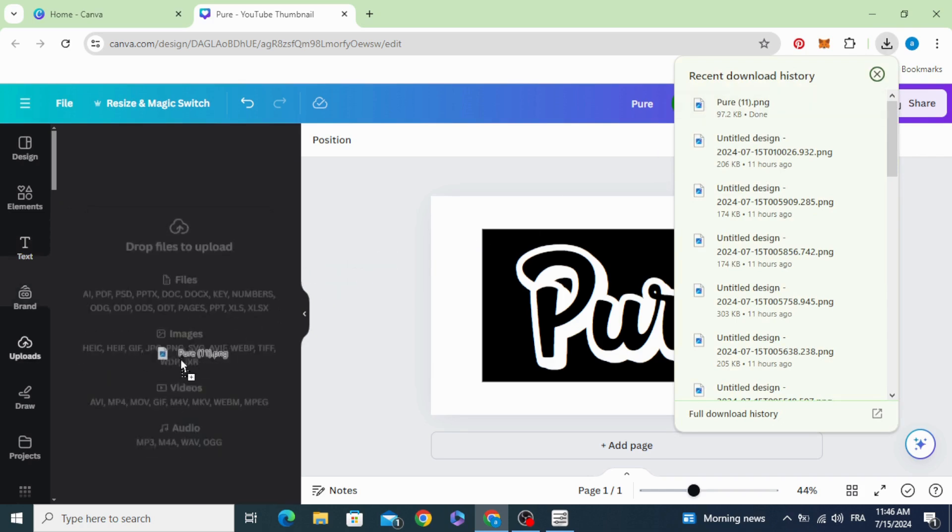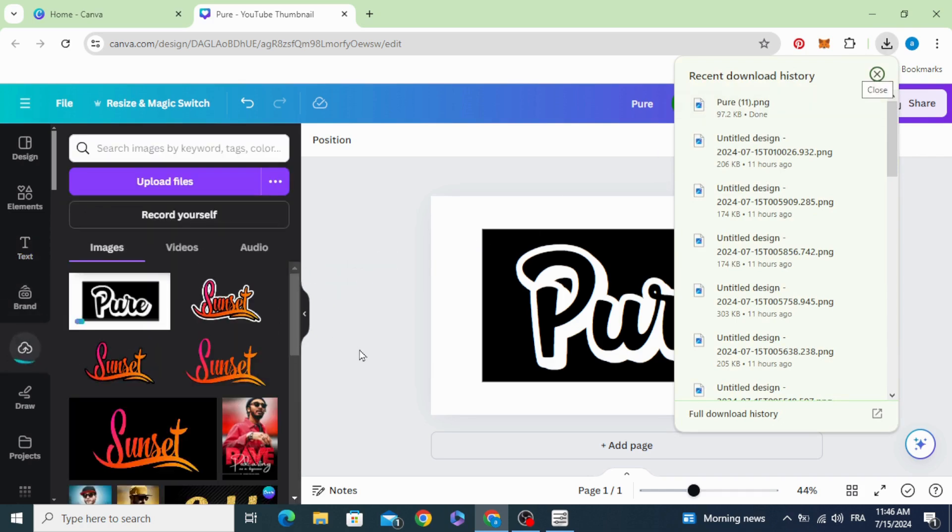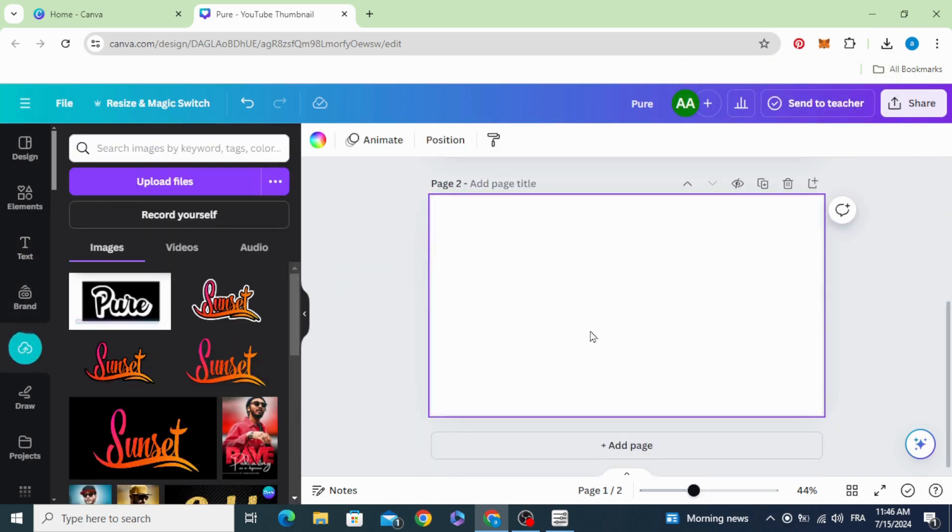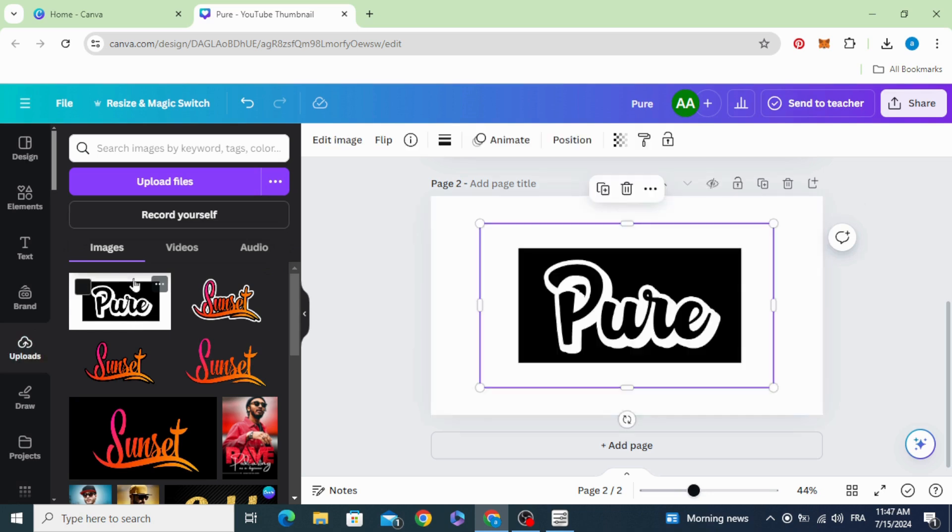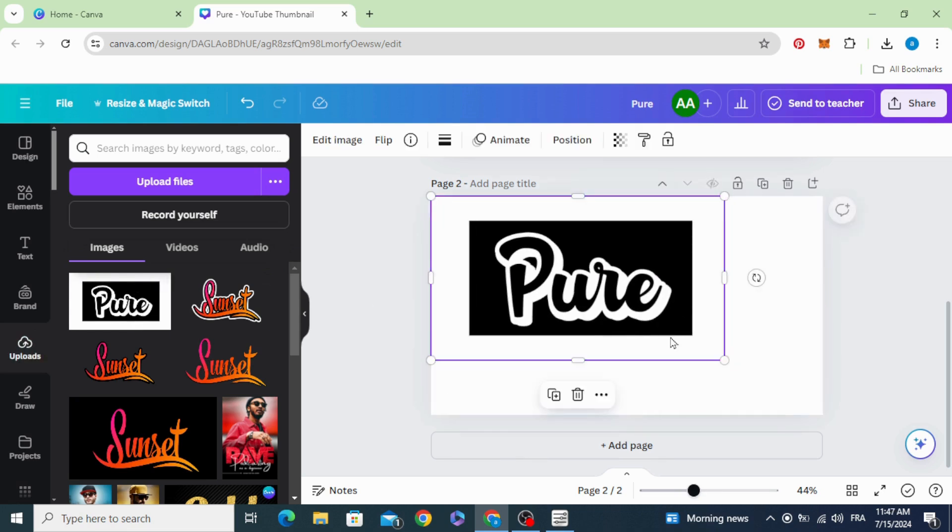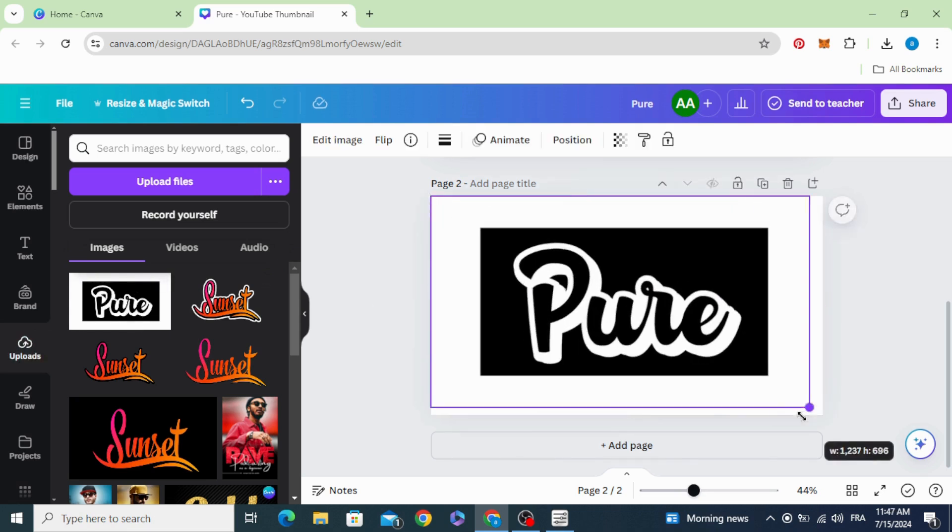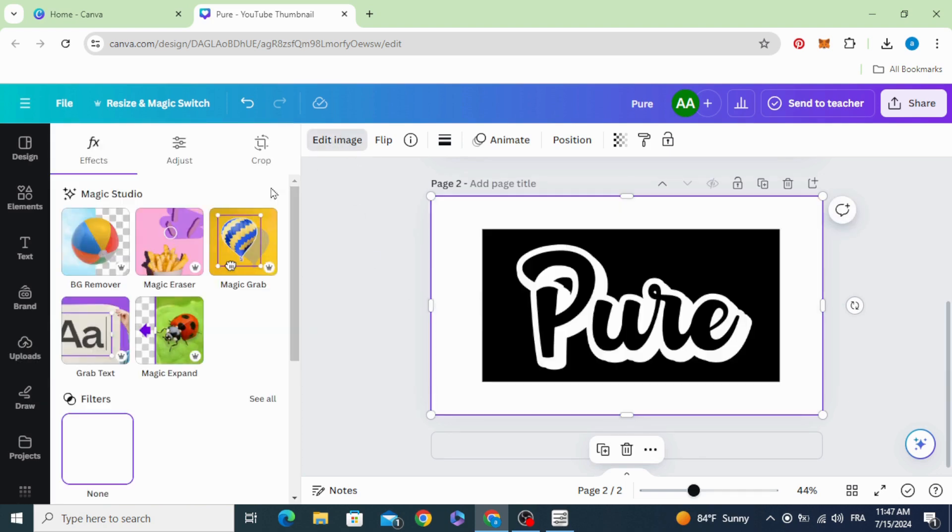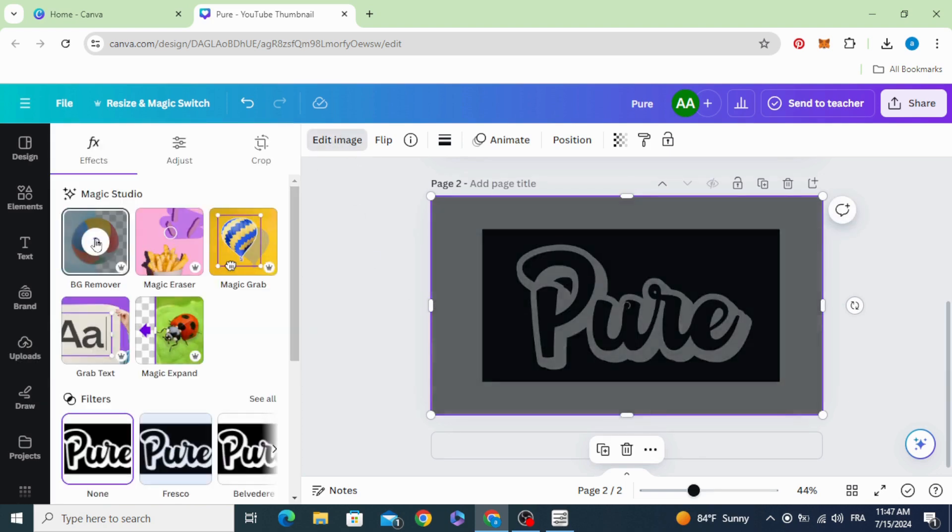Upload it, add a new page, and click on the image. Increase the size, edit image, and remove the background.